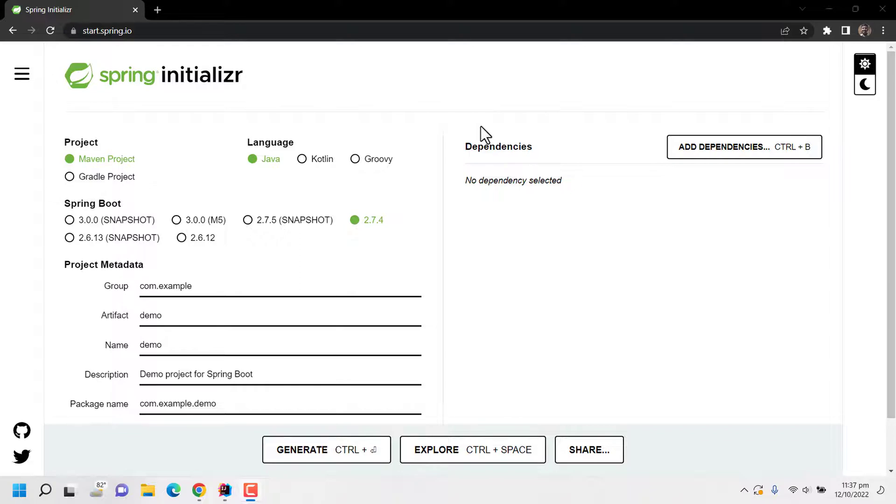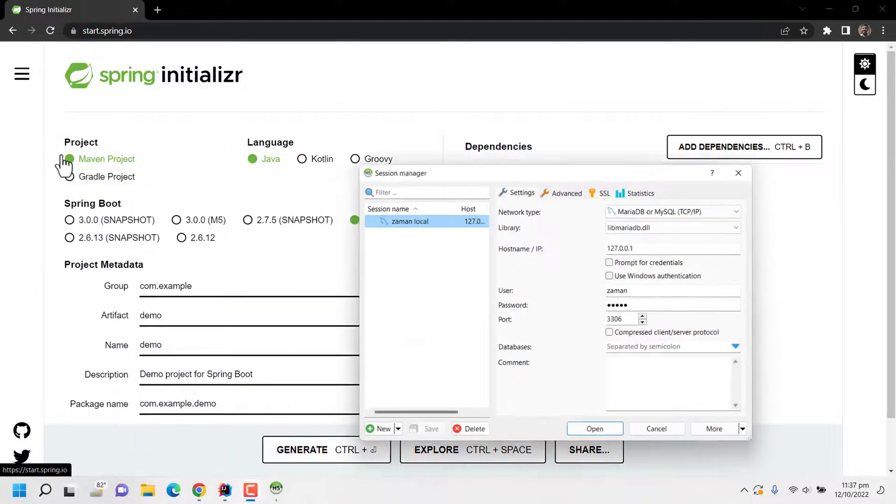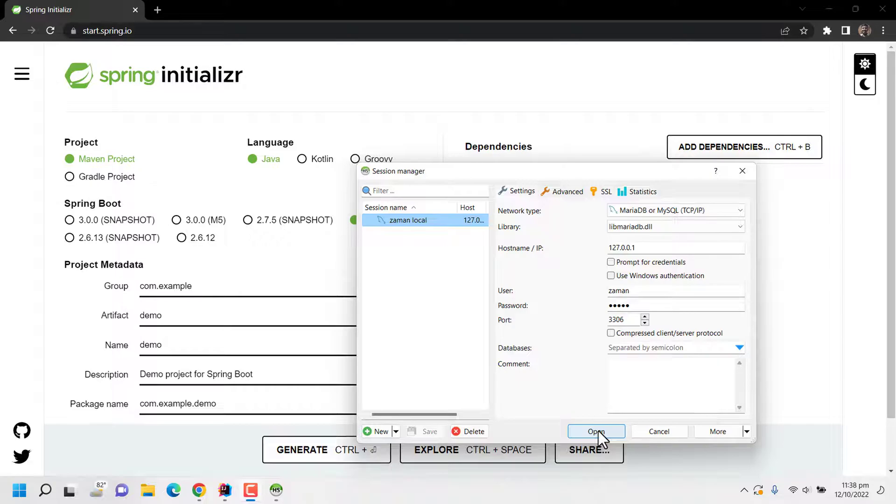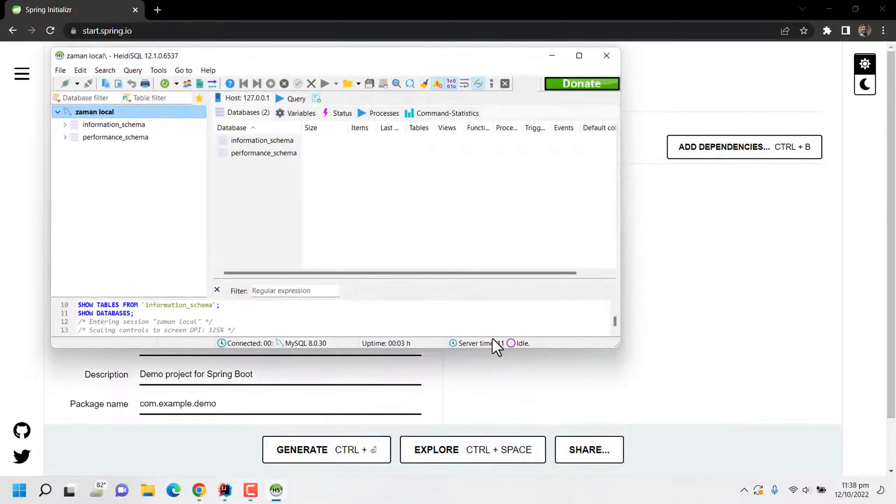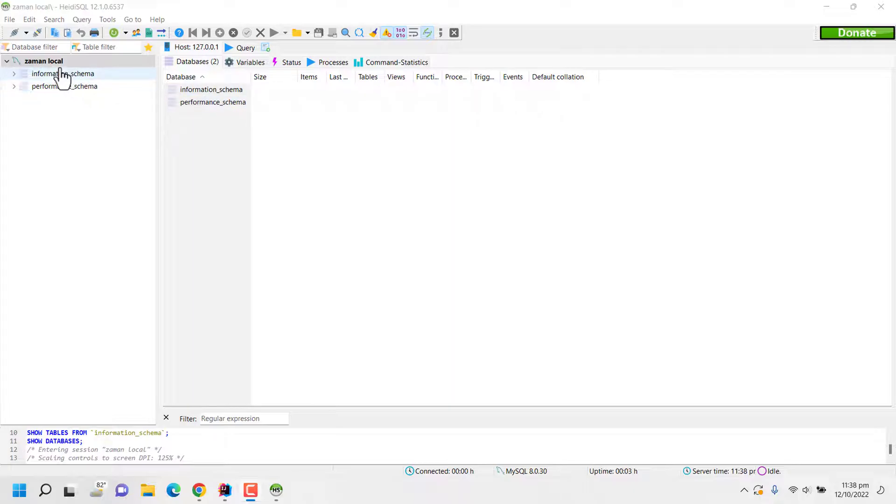First of all I am opening my HeidiSQL. I have already installed MySQL locally. Now I am connecting to my local MySQL with my username and password. So after logging in into my MySQL database with HeidiSQL...